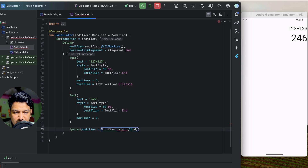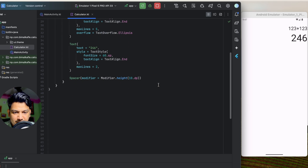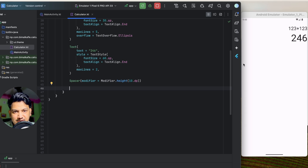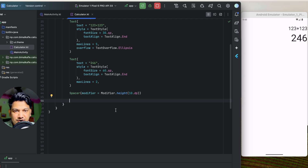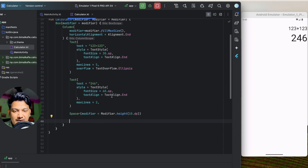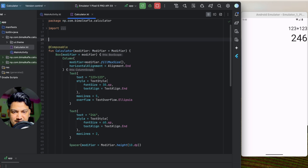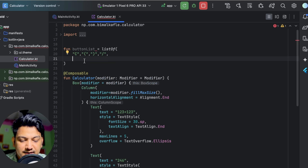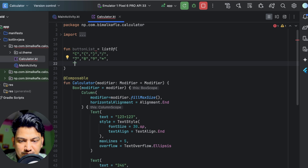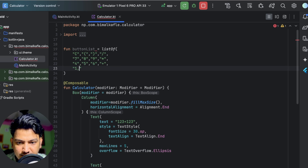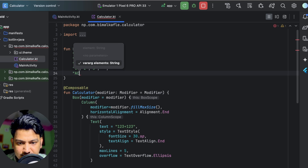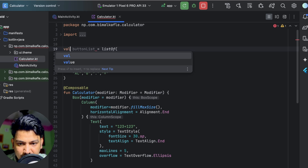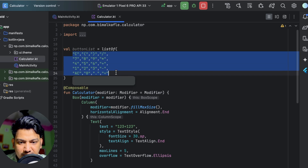Below the result, I'll add a Spacer with a height of 10dp. Then we need to create a grid view for the calculator buttons. Just like LazyColumn and LazyRow, we have LazyVerticalGrid. We need a list of items, so let's create a button list: C, (, ), ÷, 7, 8, 9, ×, 4, 5, 6, +, 1, 2, 3, −, AC, 0, ., =. This is our button list containing 20 buttons.